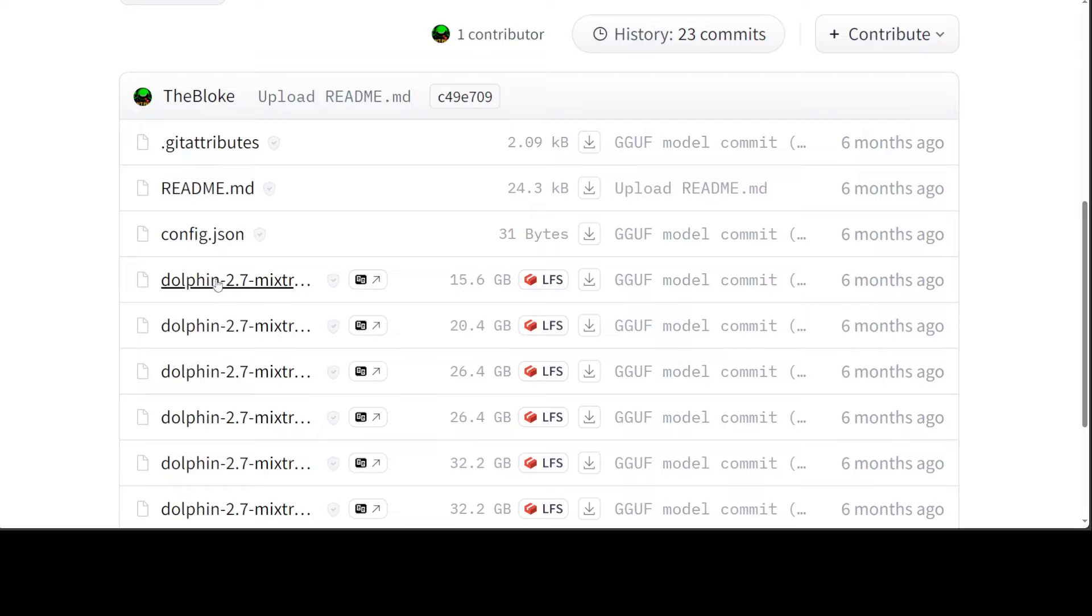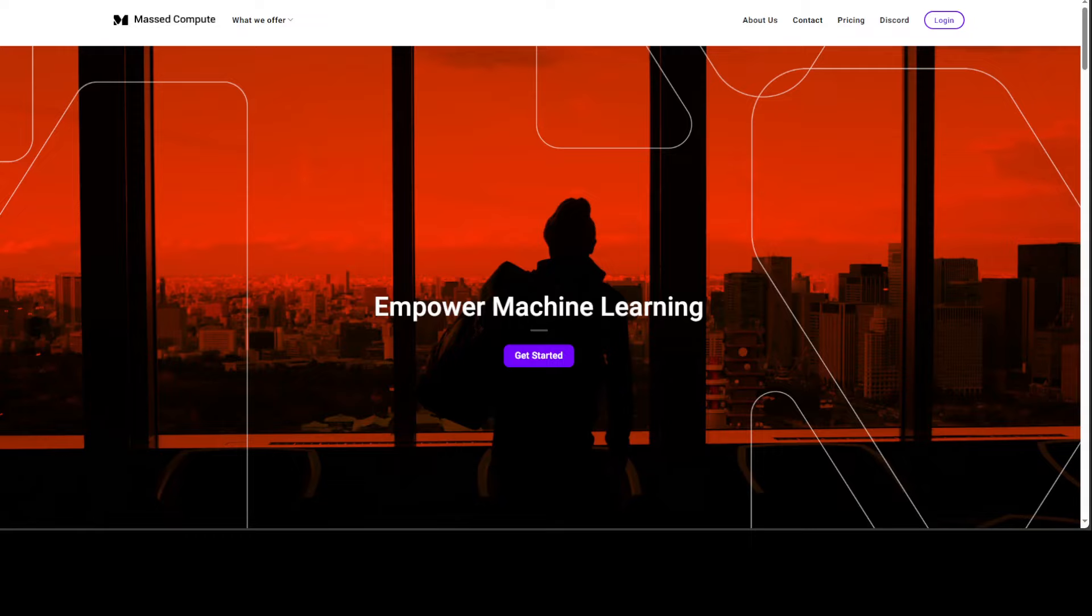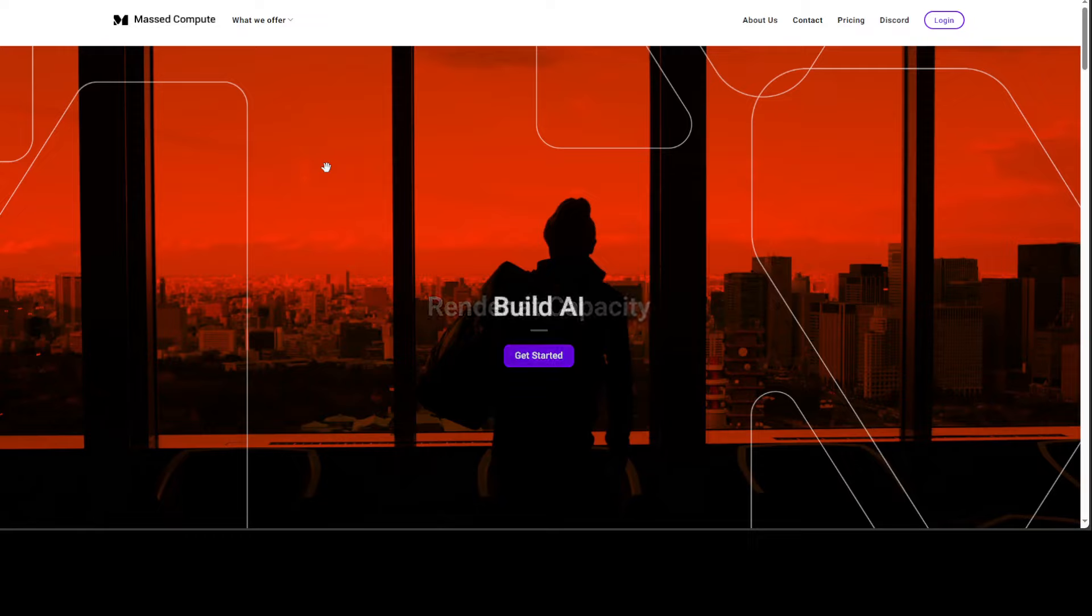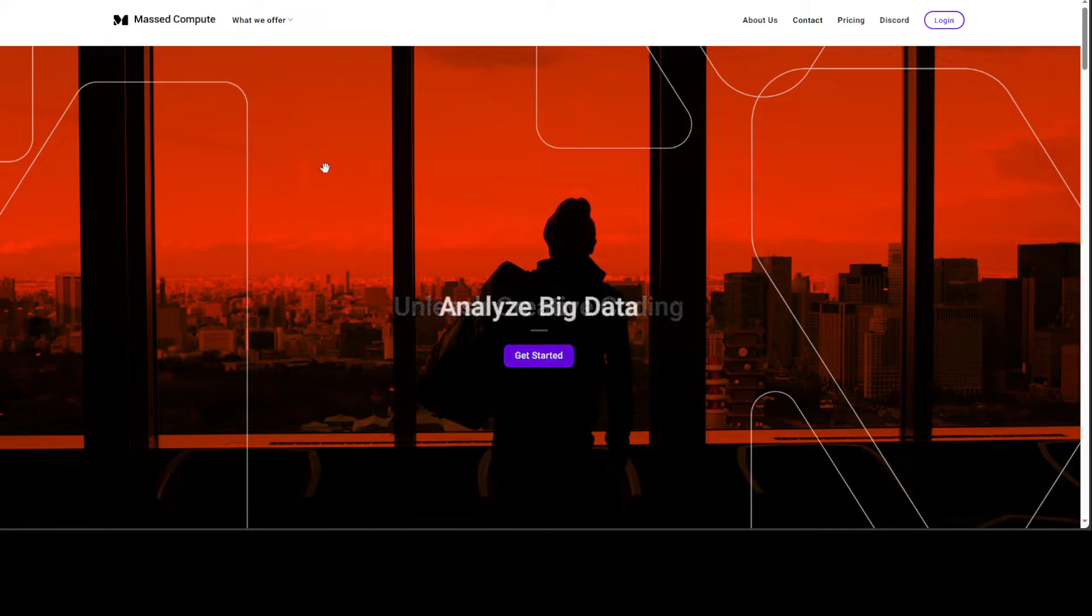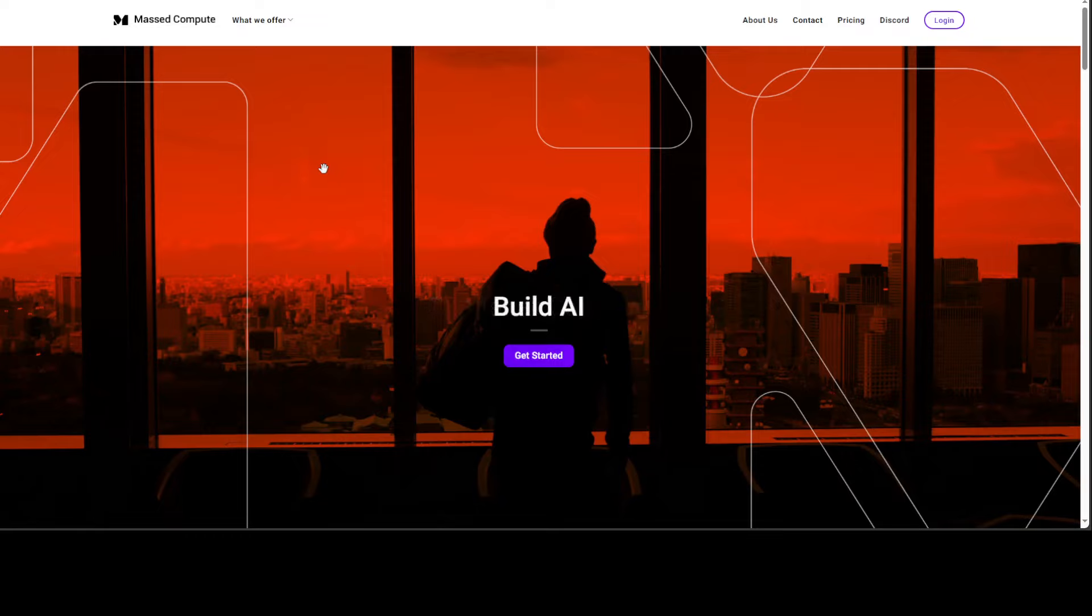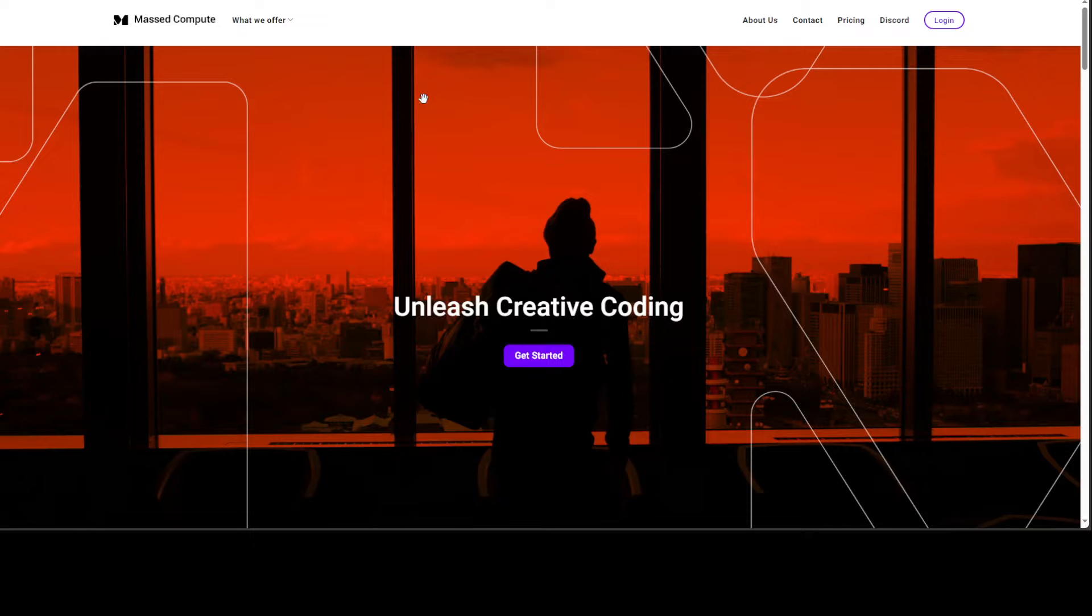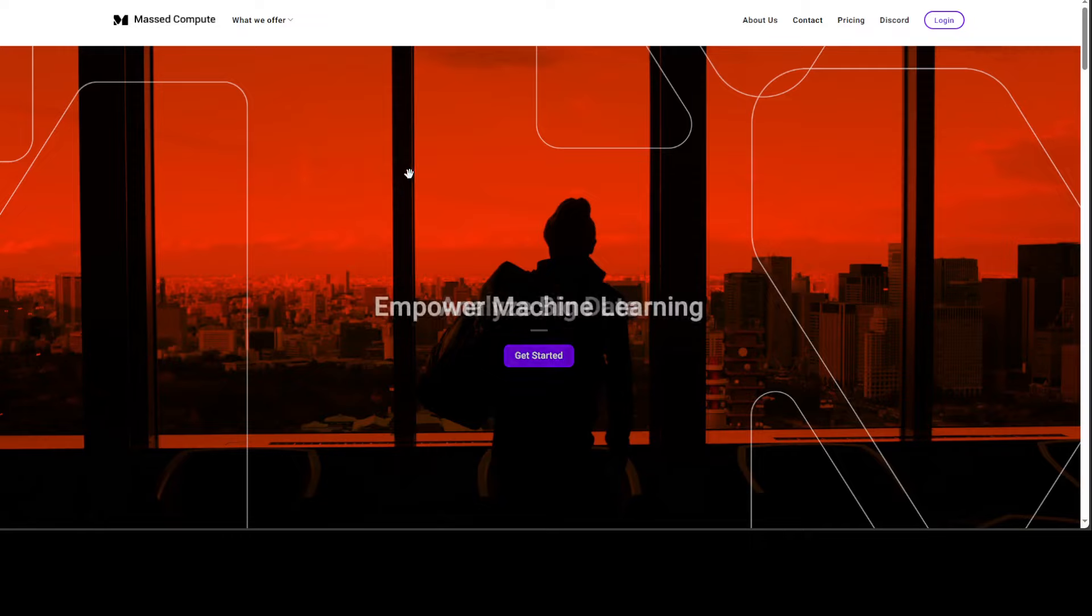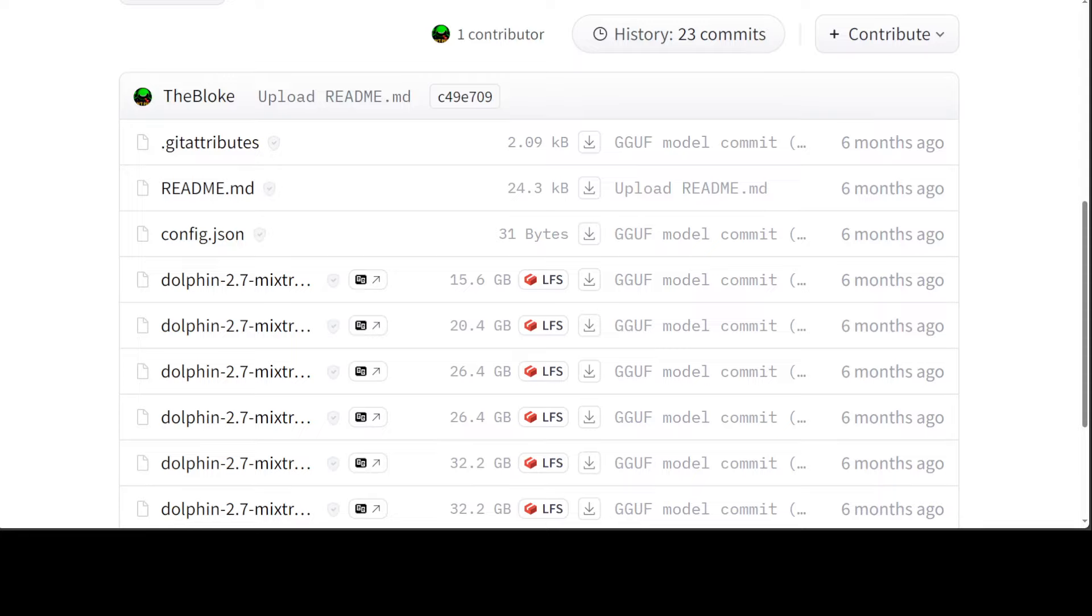The first step in that case is to download this model. Before we do that, let me give a huge shout out to MastCompute, who are sponsoring the VM and GPU for this video. If you are looking to rent a GPU on very good cheap prices, then I will drop the link to their website. I'm also going to give you a coupon code of 50% discount on a range of GPUs. They have been very generous by letting me use their VMs and GPUs for these videos.